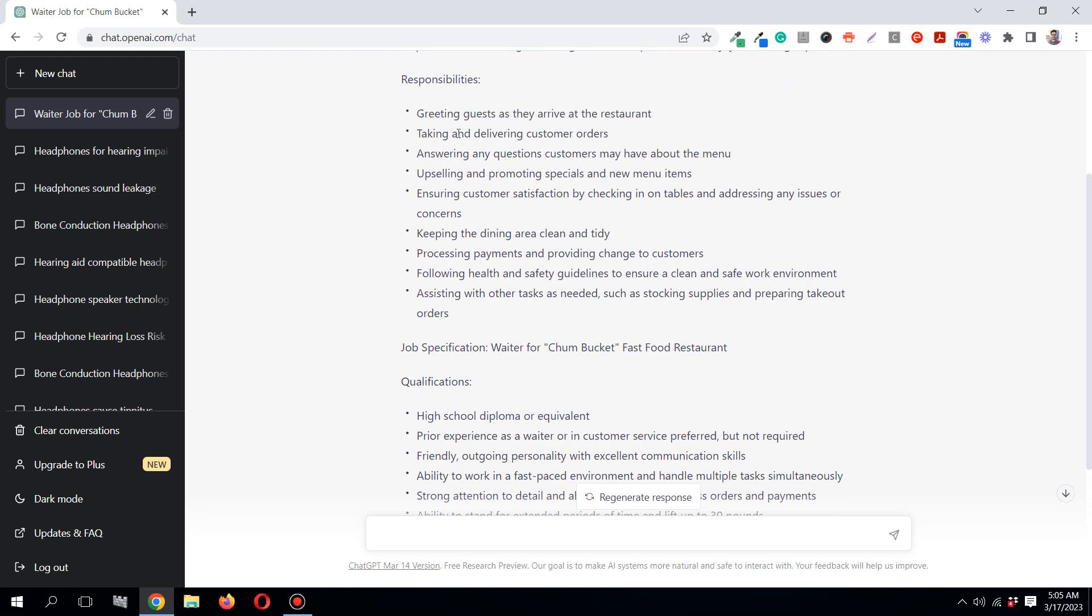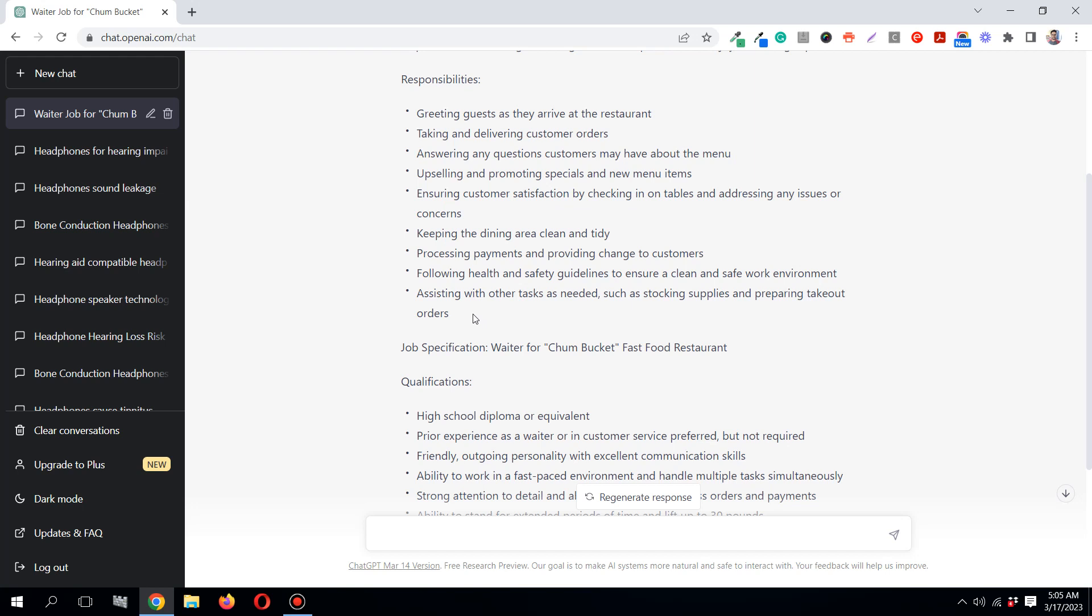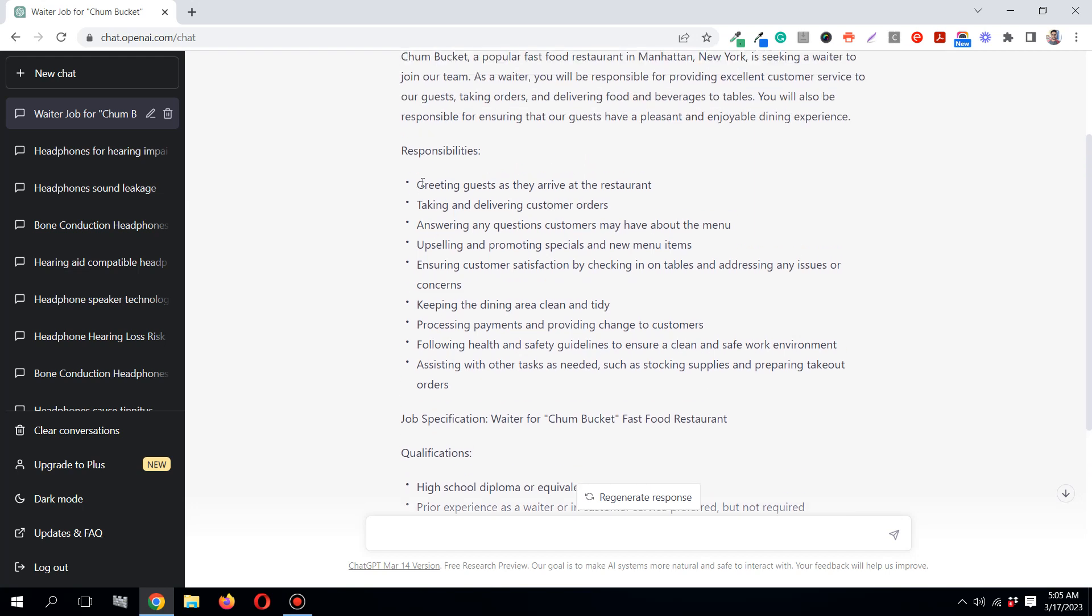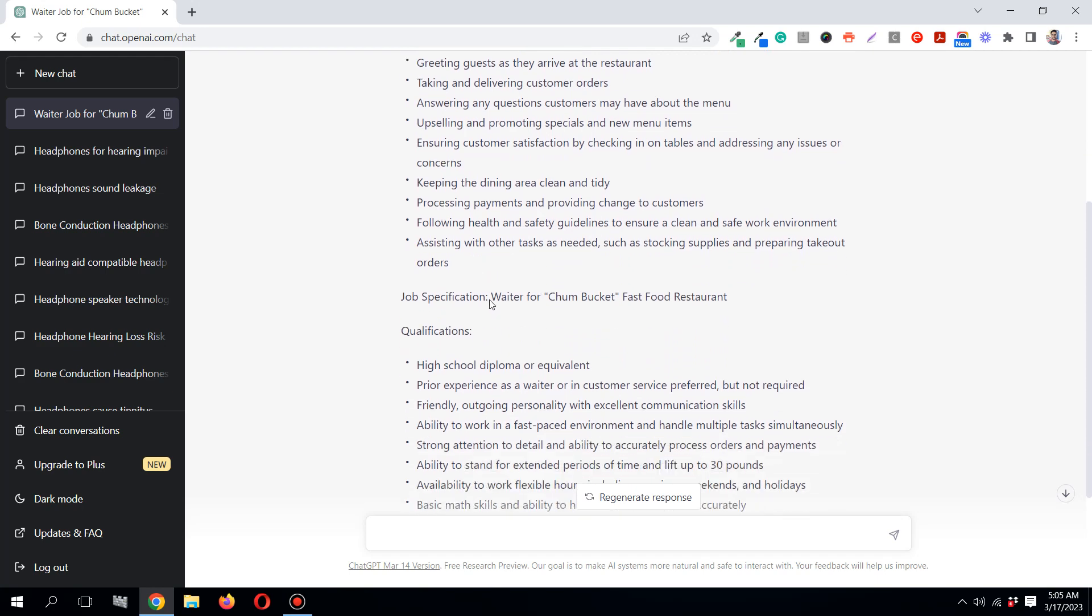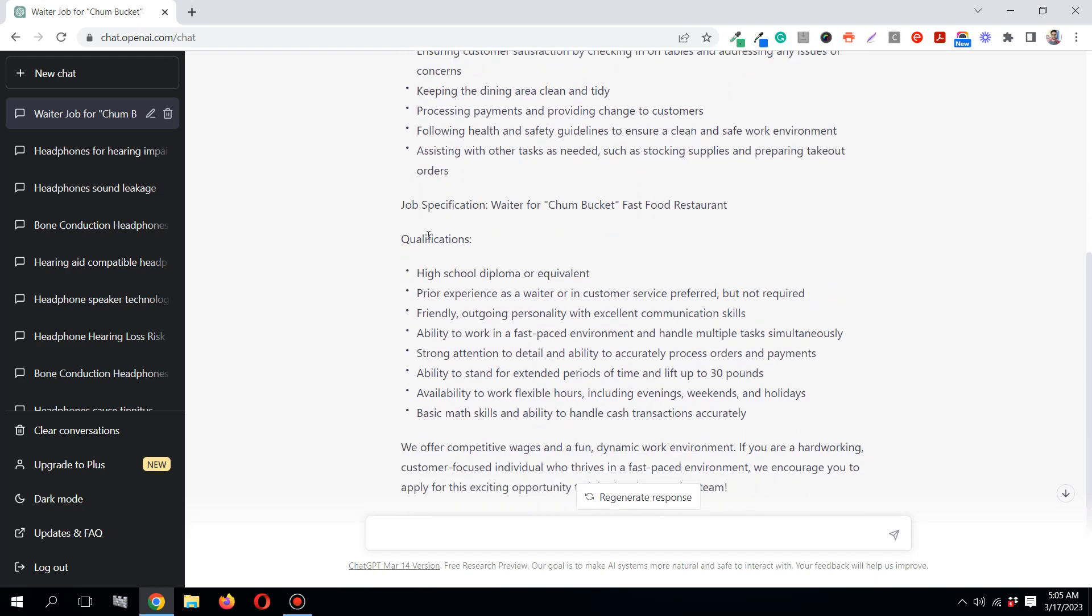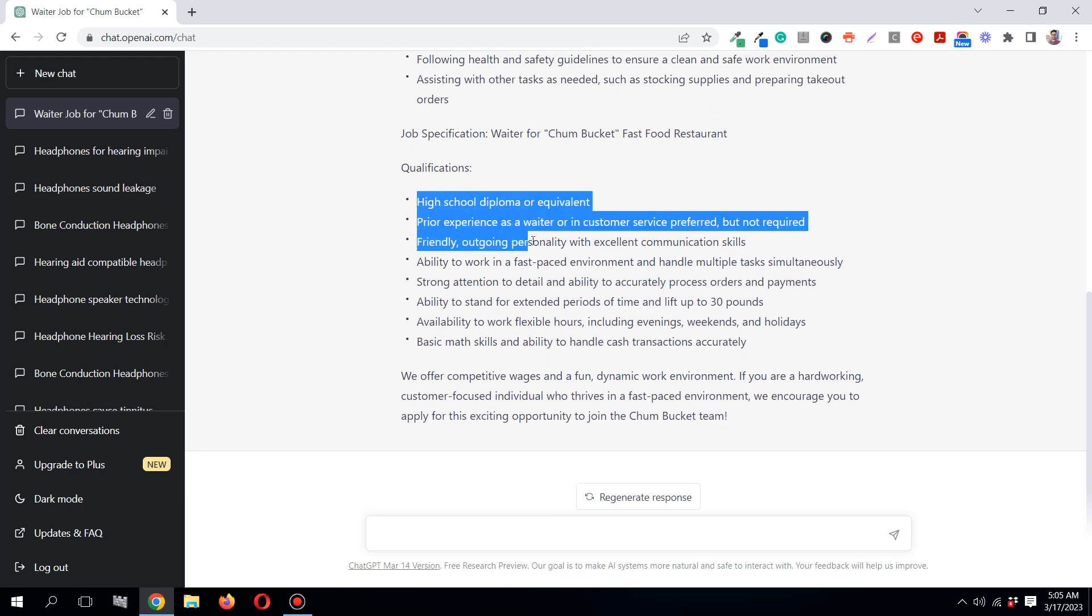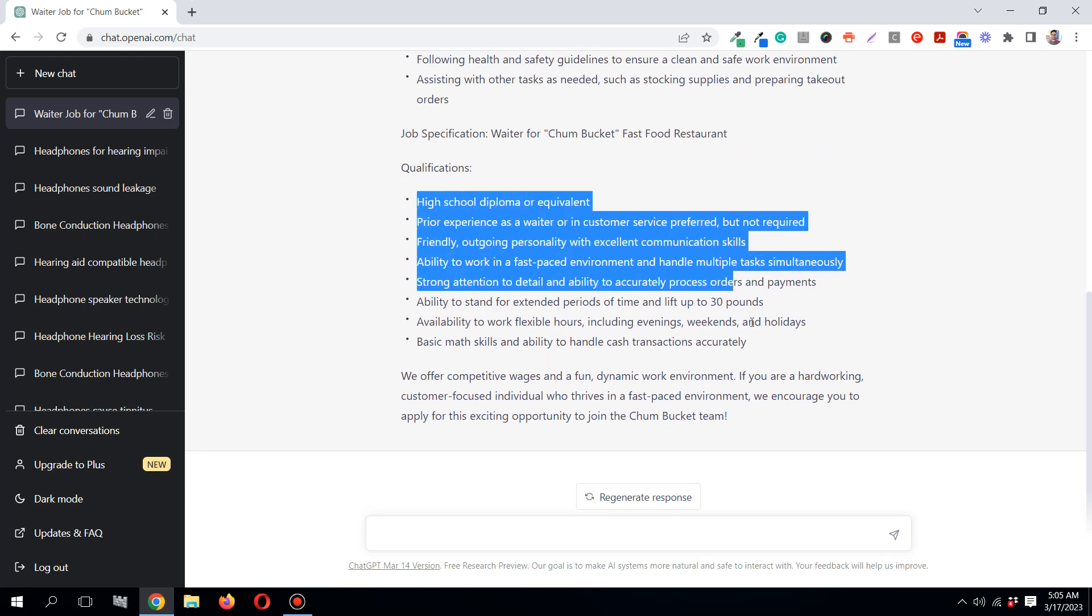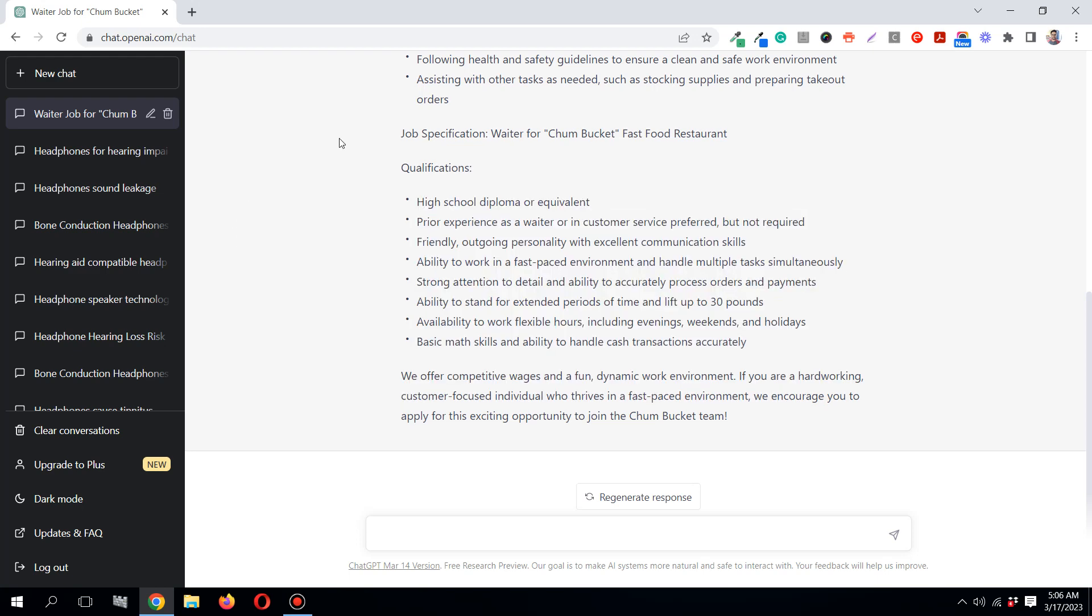It has listed down all the possible responsibilities, so you read all of this and just decide which ones to keep, which ones to exclude, and which ones to add. It gives you the basic job structure. Qualifications like friendly, outgoing, and various other things - so this is the job specification.